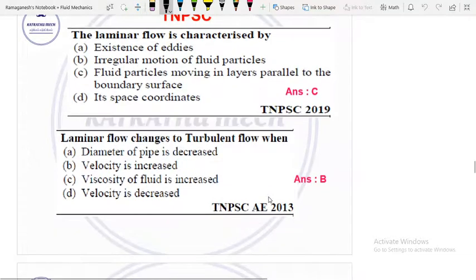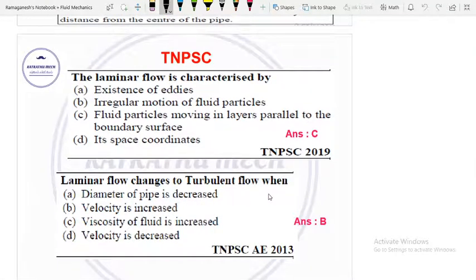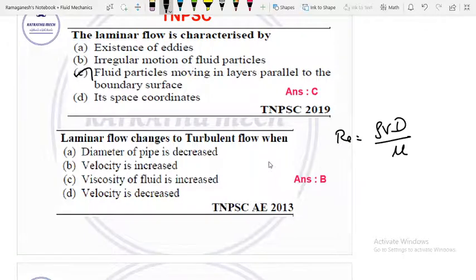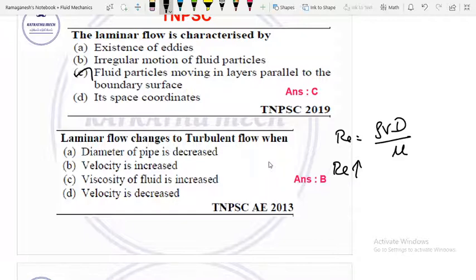Now the characteristics of laminar flow: fluid particles move in layers parallel to the boundary surface, while turbulent flow is a zigzag flow. Laminar flow changes to turbulent flow based on the Reynolds number. Re equals rho×V×d divided by mu. As Reynolds number increases — because density and velocity increase — the flow changes. Option B is the right answer.